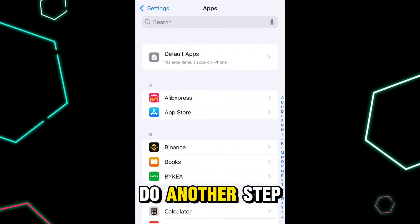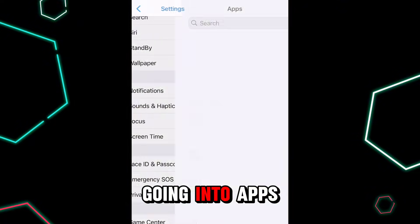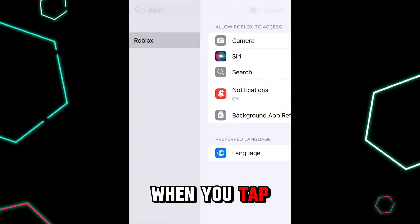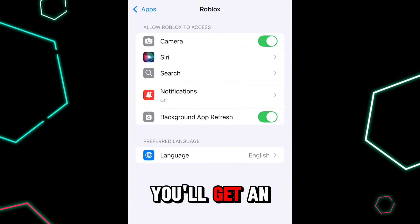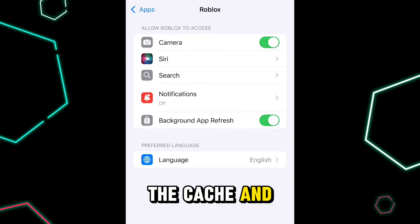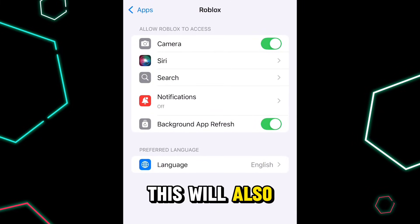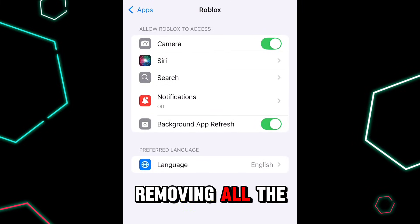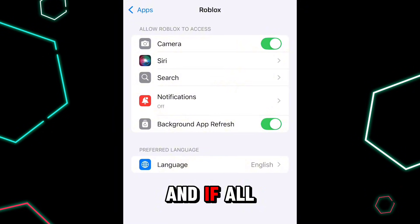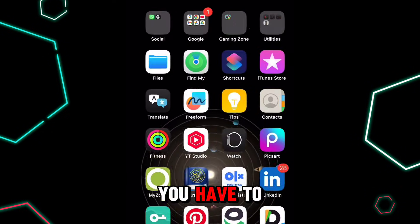If you are on Android, you can do another step. After going into Settings, then Apps, and searching for Roblox, tap on it and you'll get an option to clear the cache and storage of your Roblox application. This will also help remove all the security threats.